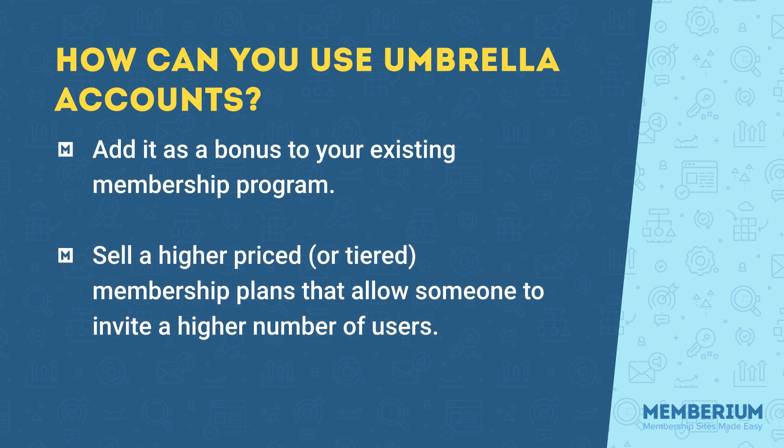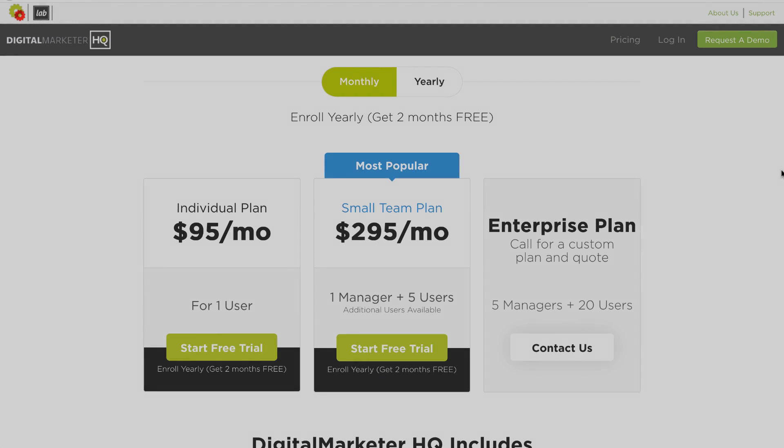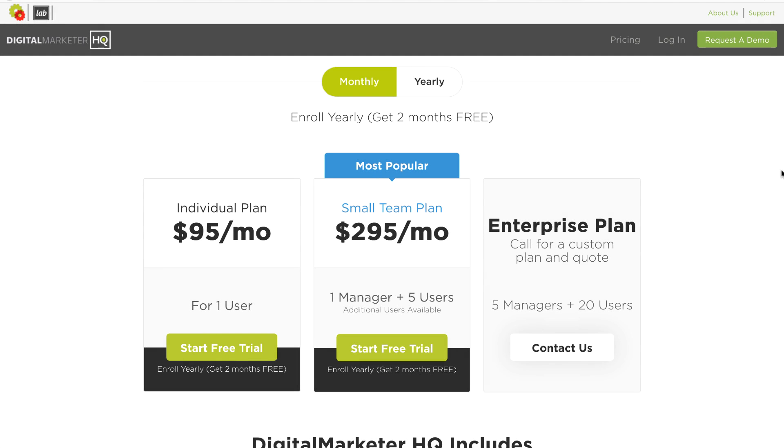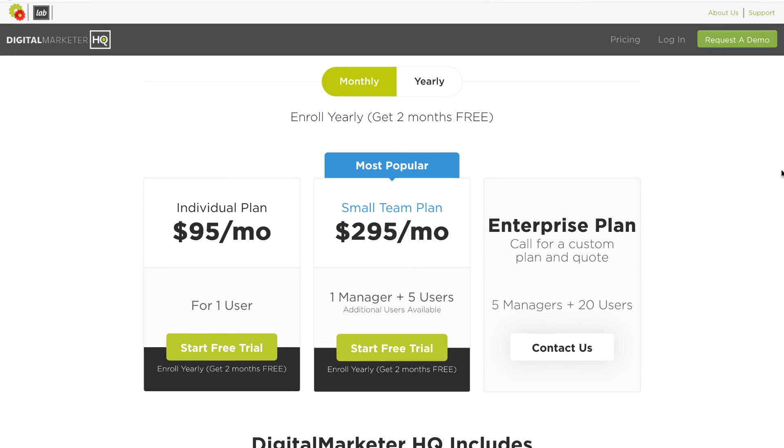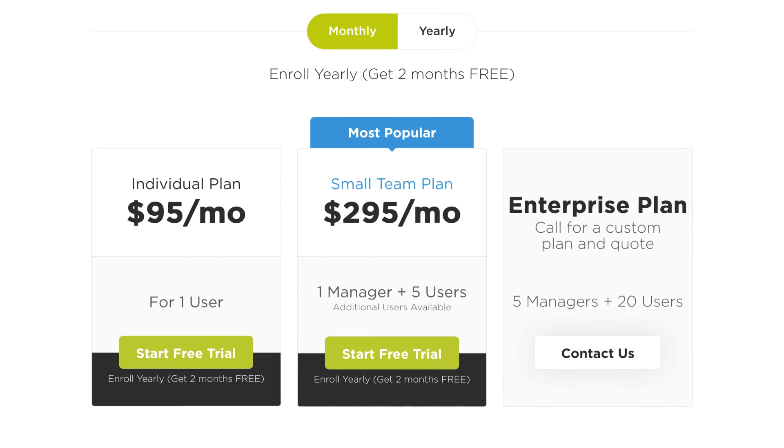Another way is you can sell a higher priced or tiered membership plans that allow someone to invite a higher number of users depending on the plan that they have. Here's an example from Digital Marketer and their HQ program.